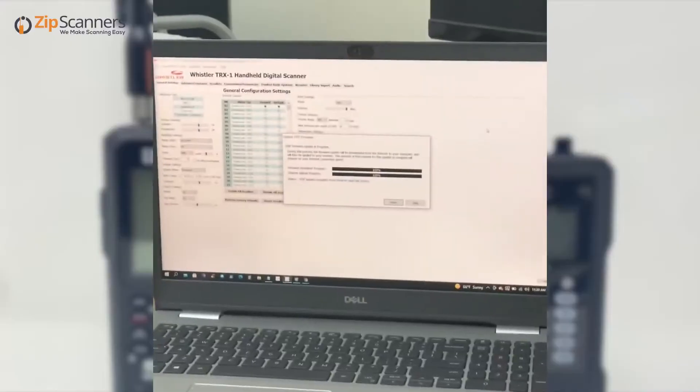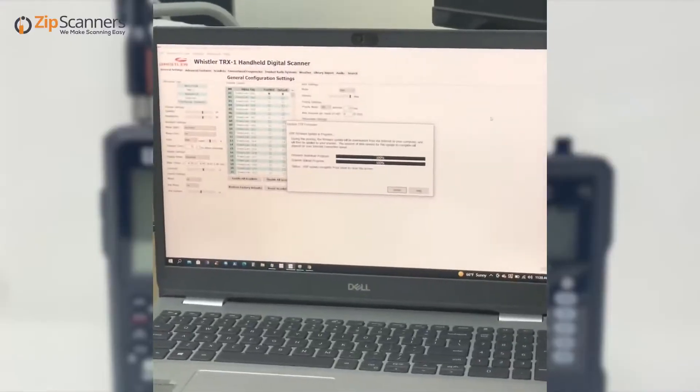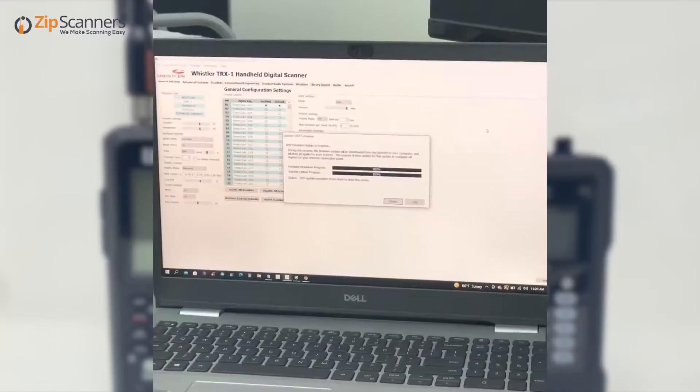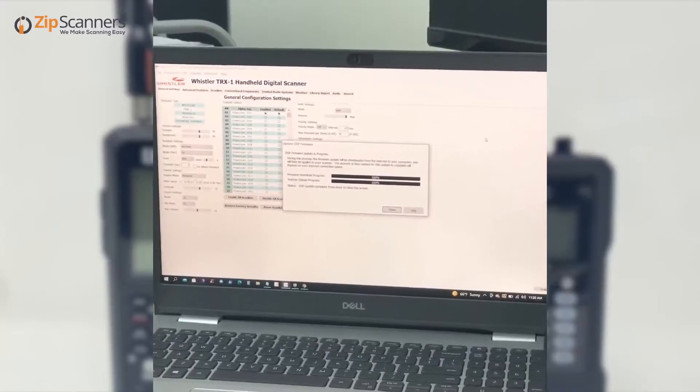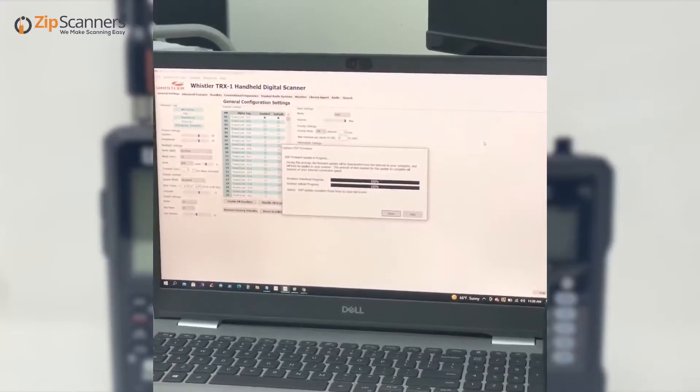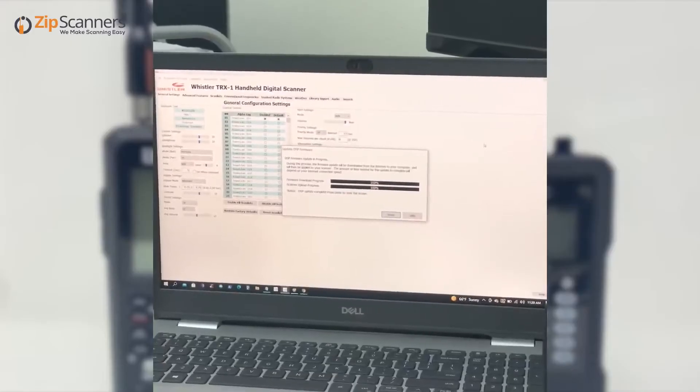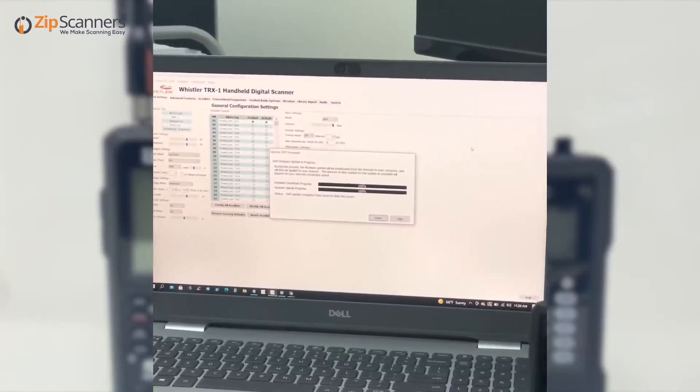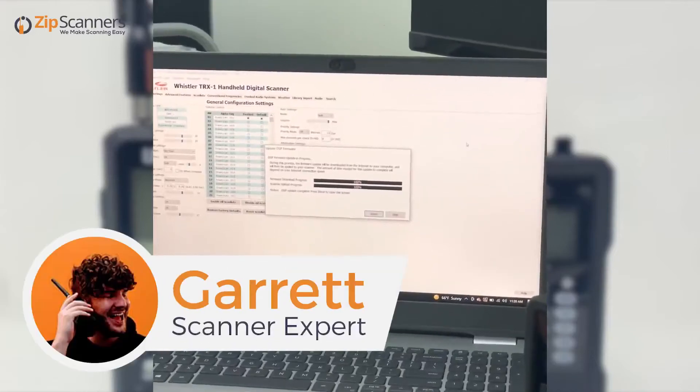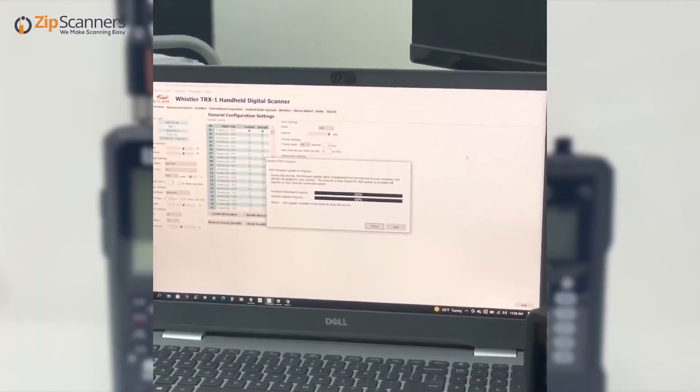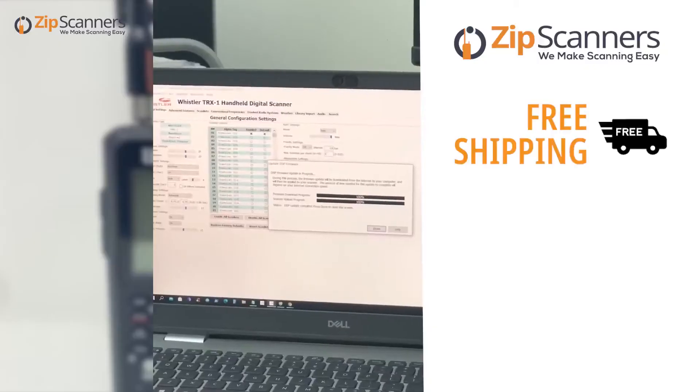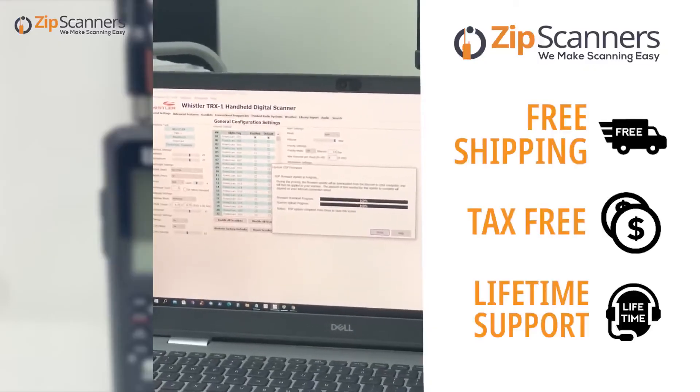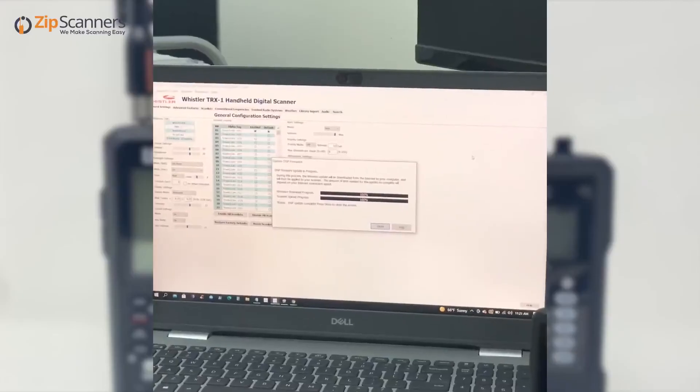This has been a firmware update video for the Uniden SDS 100 and the Whistler TRX-1 for the Sentinel software and the Easy Scan softwares respectively. This is Garrett from Zip Scanners where we make scanning easy with free shipping, no taxes, and lifetime technical support from experts like me.